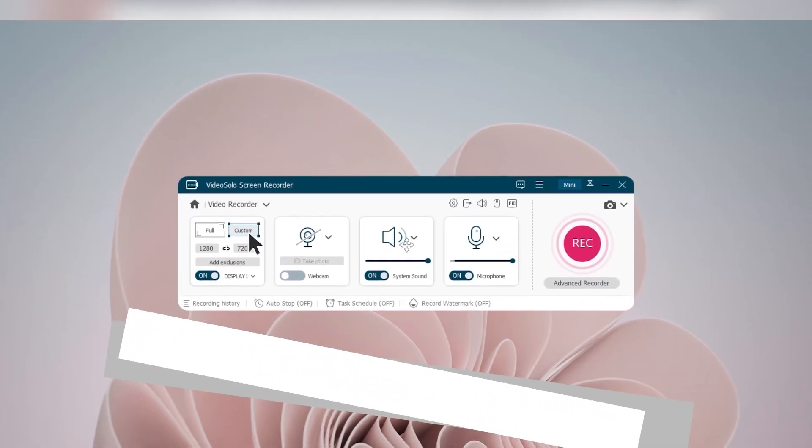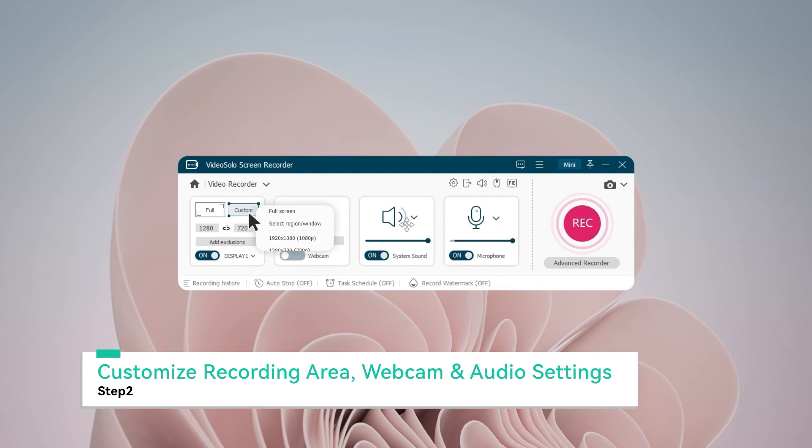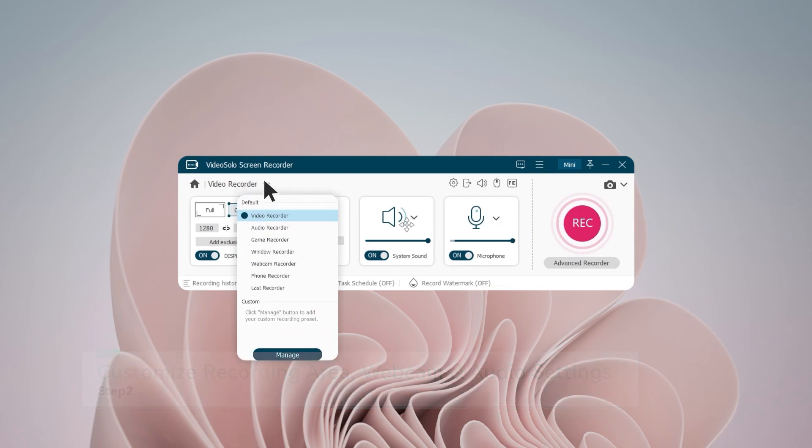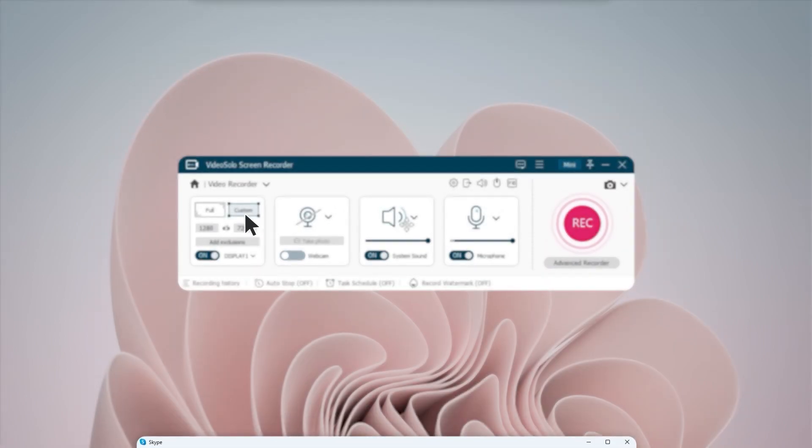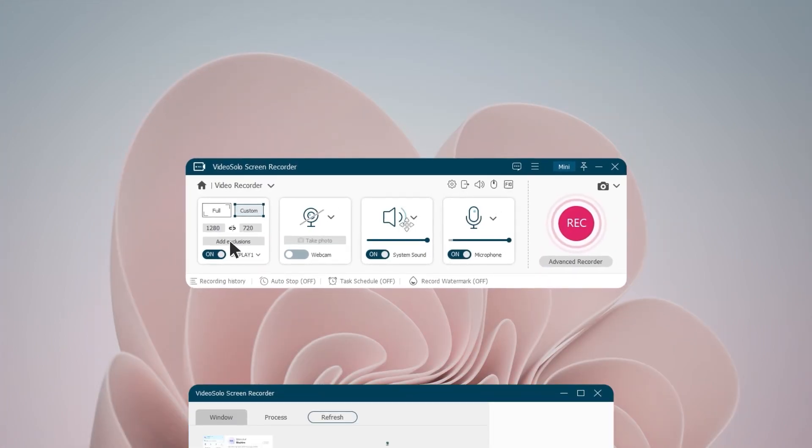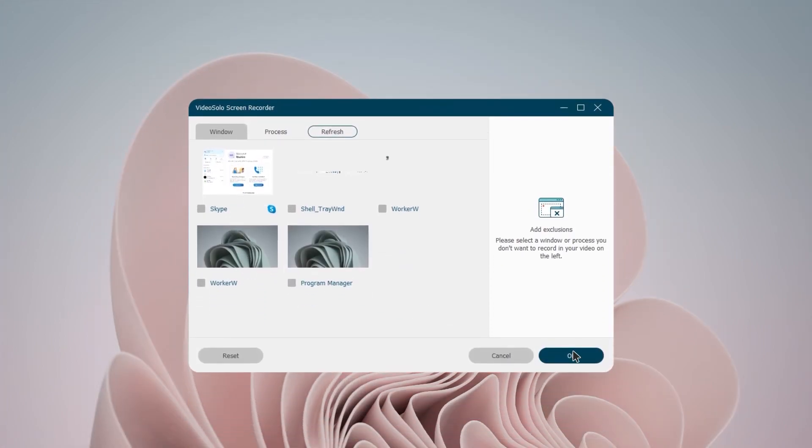By clicking Custom, you can select the recording region. From the Window option, you can enable the Lock and Record feature. The Add Exclusion function is also available to exclude unnecessary windows.